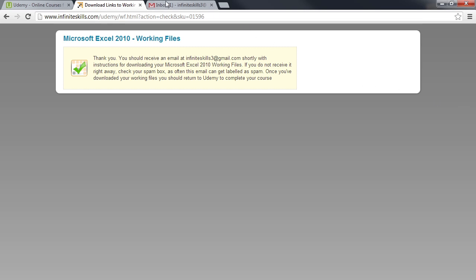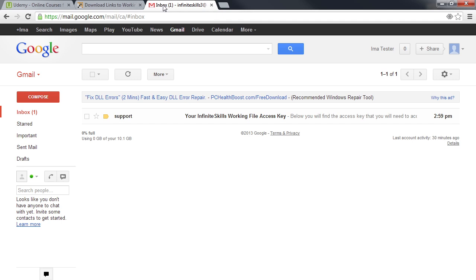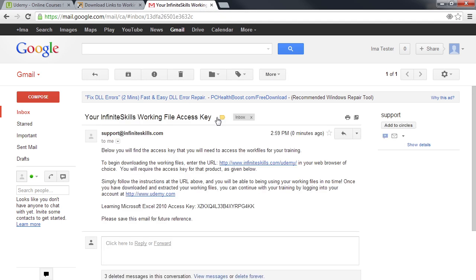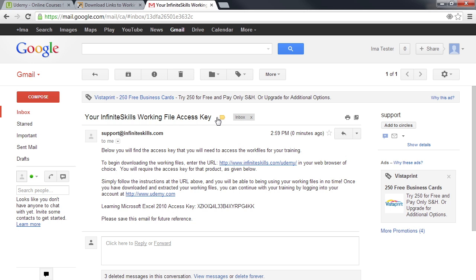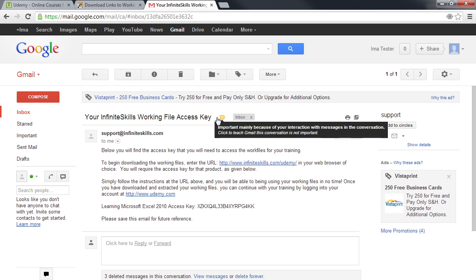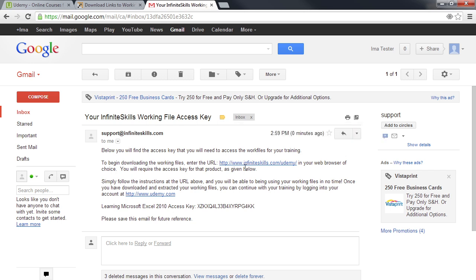Now go to your email inbox and you will see an email from Support about the Working Files access key. When you open this email, you will see a link here and the access key down here.